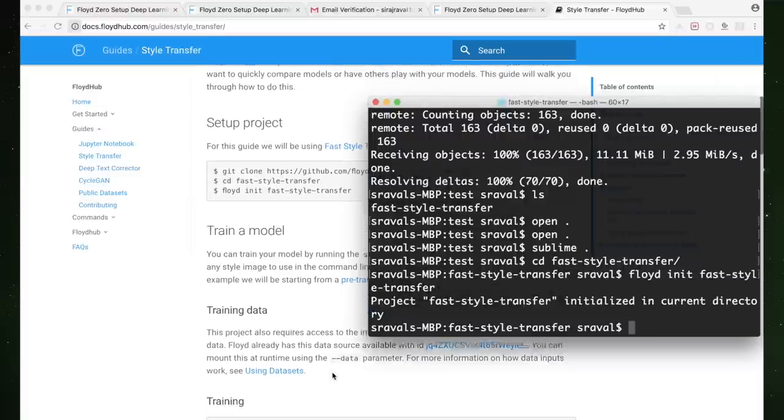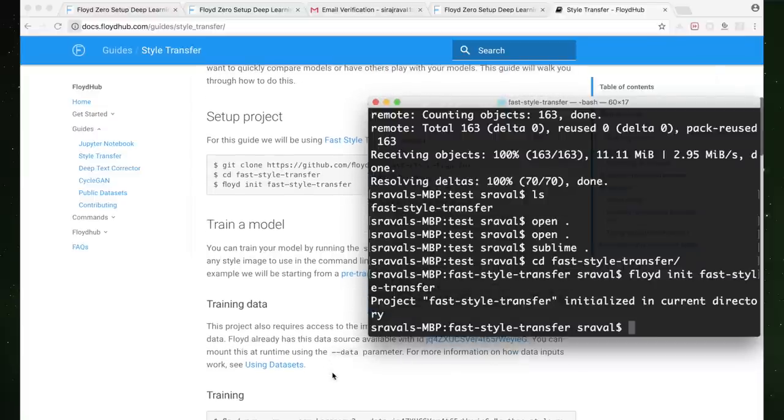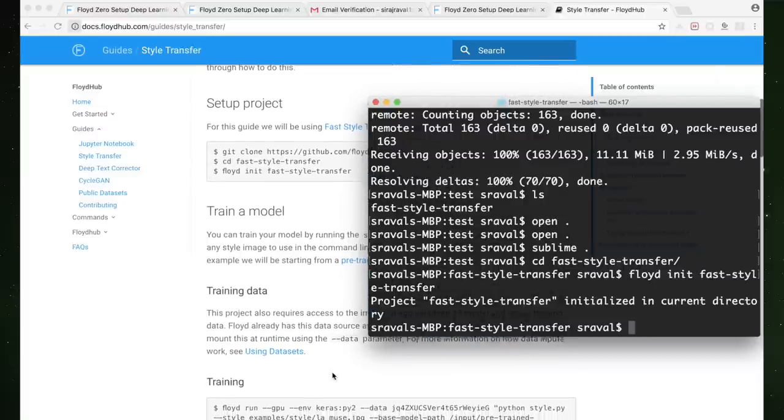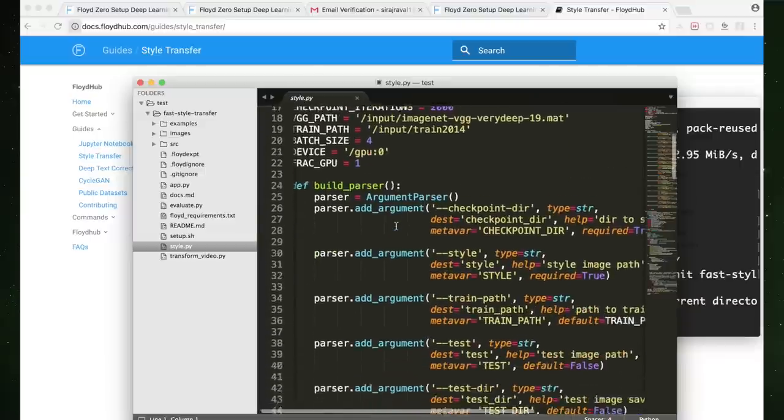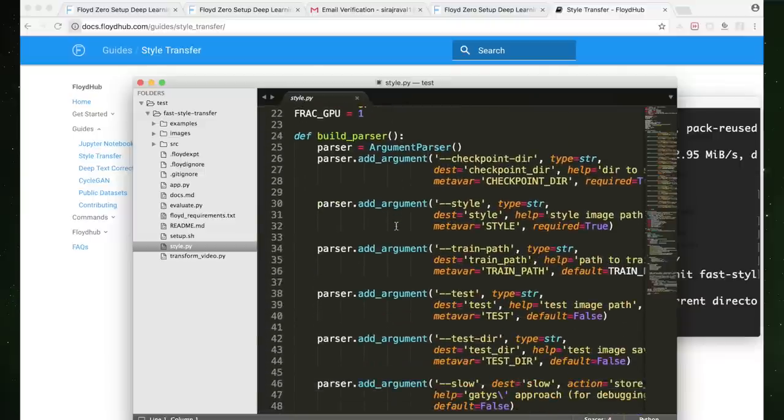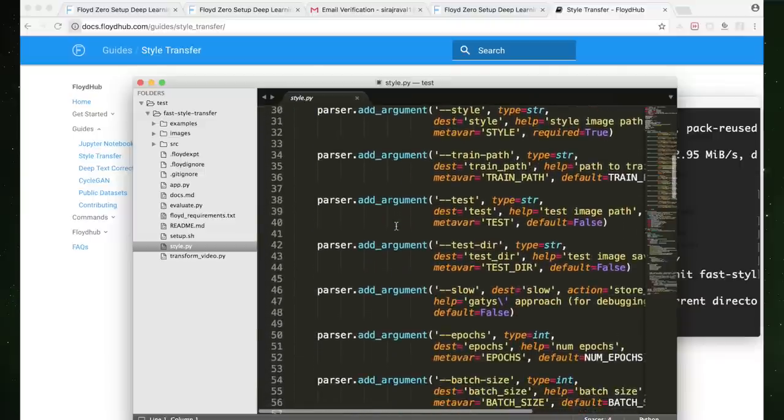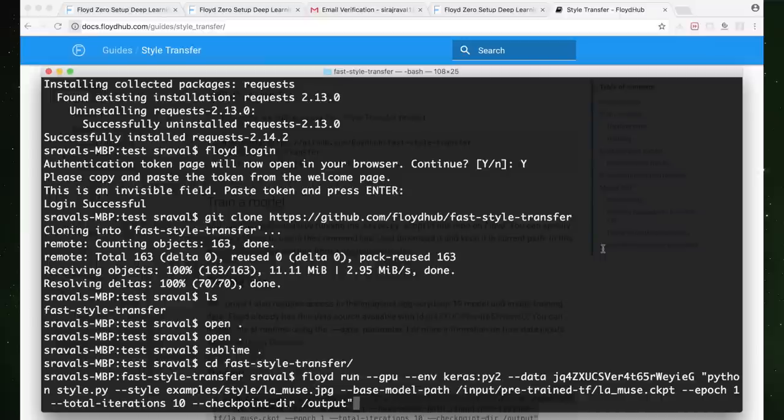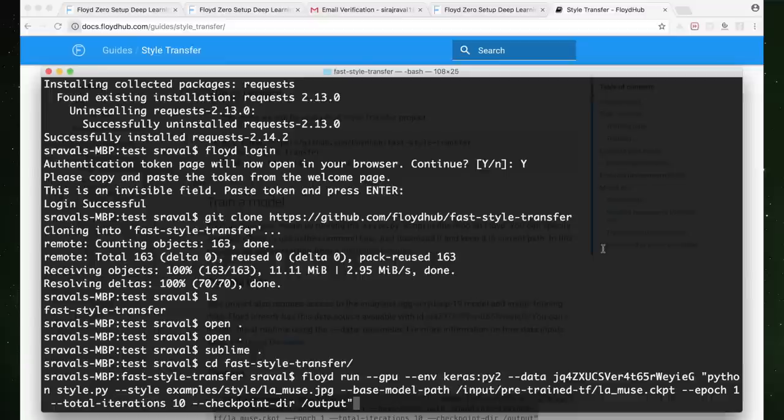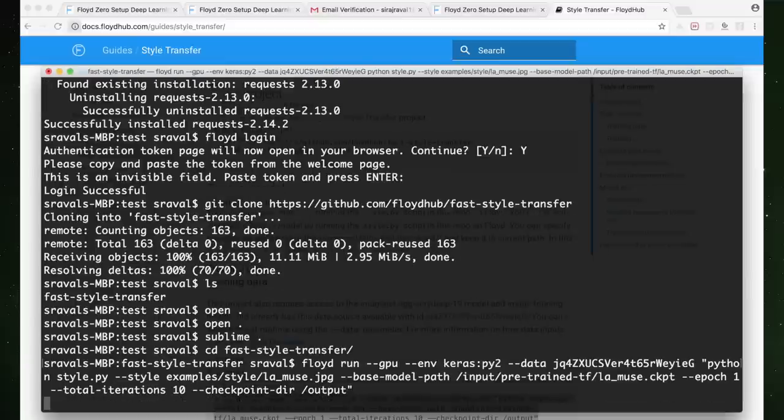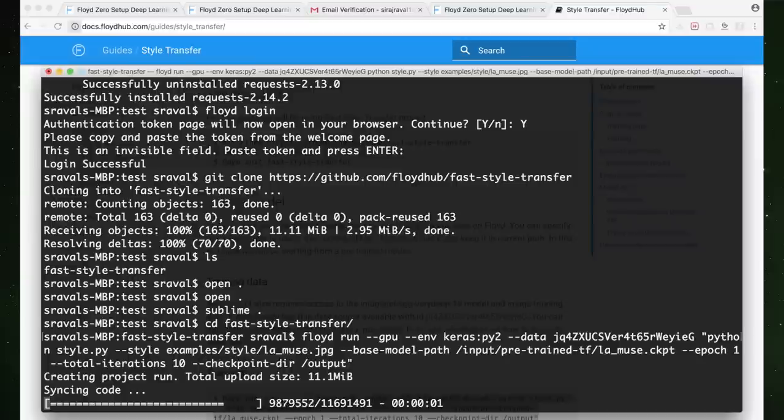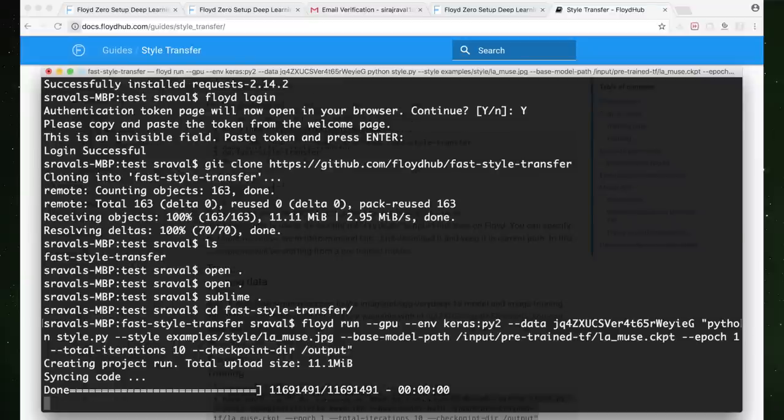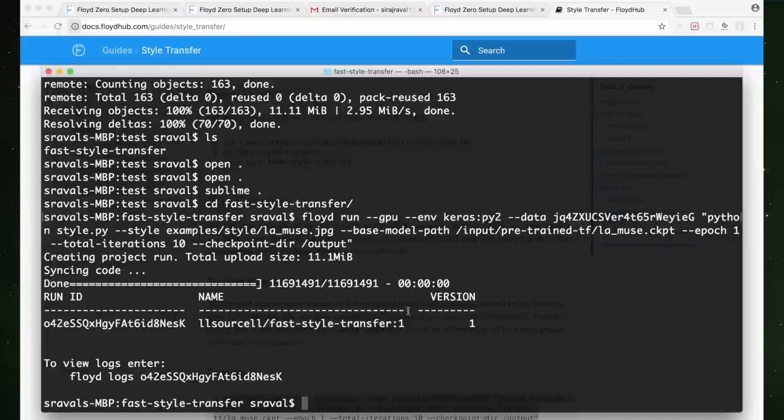We can run it by wrapping the Python run command for the main file inside of the Floyd run command. This repository has some flags that we can use, so we'll go ahead and specify the style we want to use. The directory we'll save our checkpoint to. Output is a special path meant to store checkpoints on Floyd Hub. We can define what images we want to test on, how much influence we want the content weight to have on the style transfer, and the number of iterations to train for. And of course the data source we want to train on. That's all it takes to run, and now it's training in the cloud.